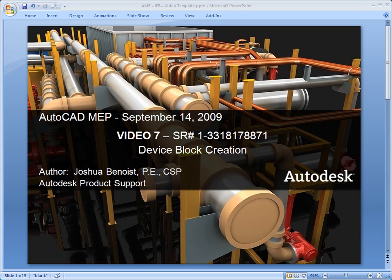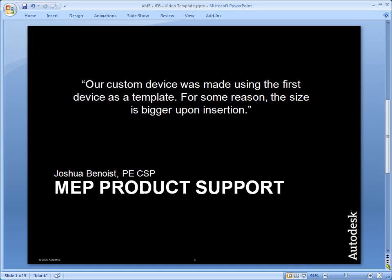Welcome. This is Joshua Benoist in Autodesk Product Support. We're on video 7 of our device block creation case. Let's look at the customer's issue real quick. So pause the video if you want to read that, and we're going to move on.